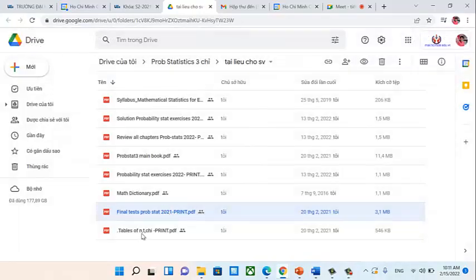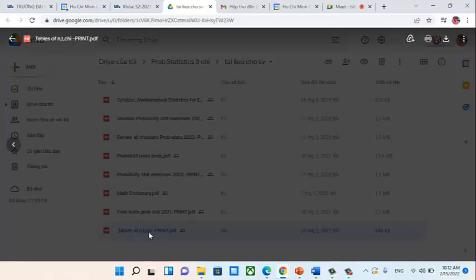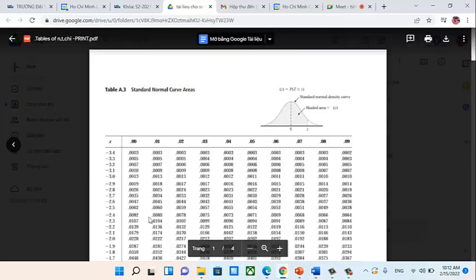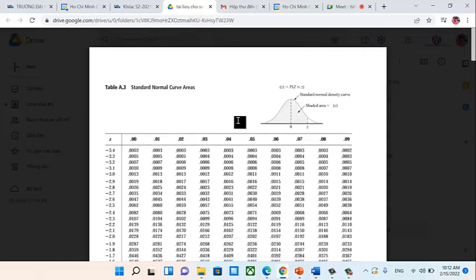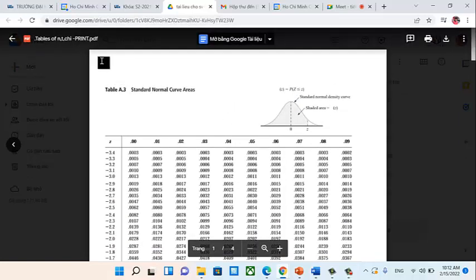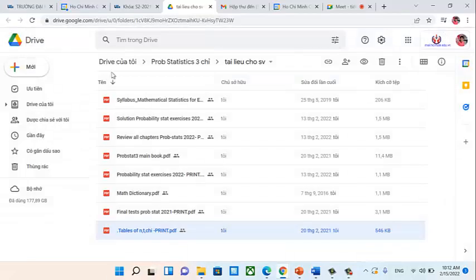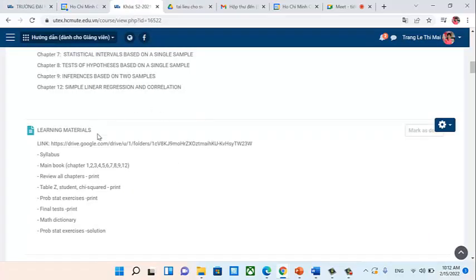The last item is the Table of NTT (statistical tables). You will need this for Chapter 4, so you should print it — Chapter 4 comes up quickly.